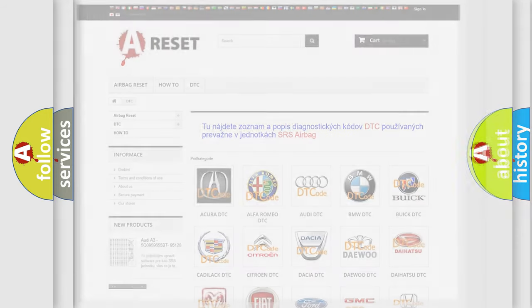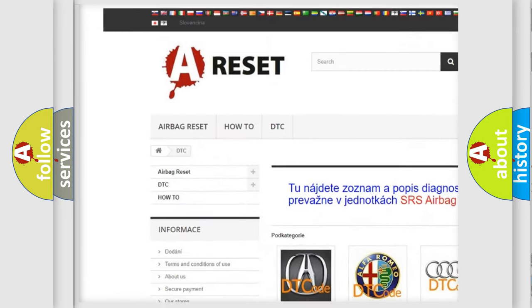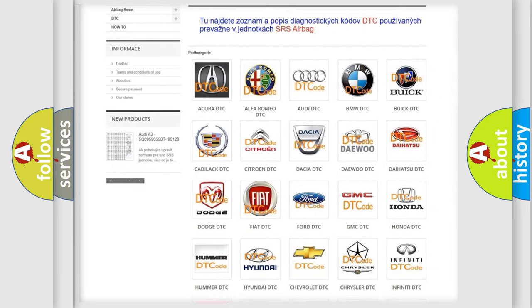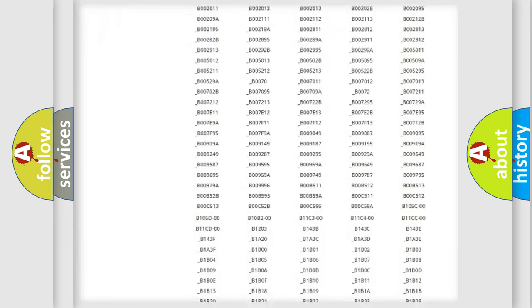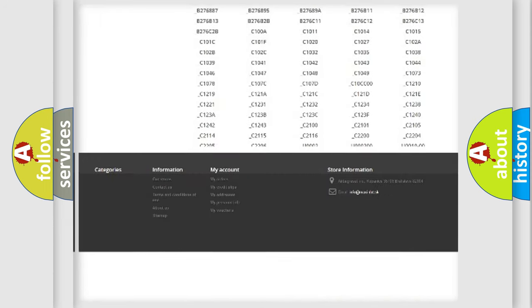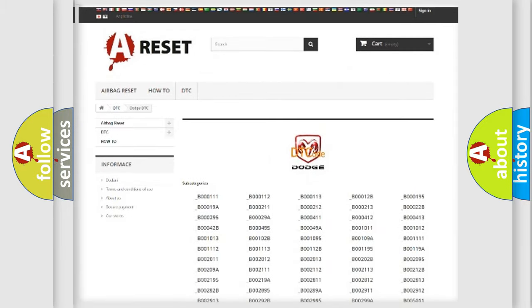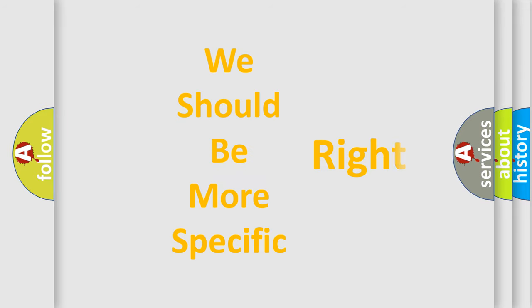Our website airbagreset.sk produces useful videos for you. You do not have to go through the OBD2 protocol anymore to know how to troubleshoot any car breakdown. You will find all the diagnostic codes that can be diagnosed in Dodge vehicles, along with many other useful things. The following demonstration will help you look into the world of software for car control units.